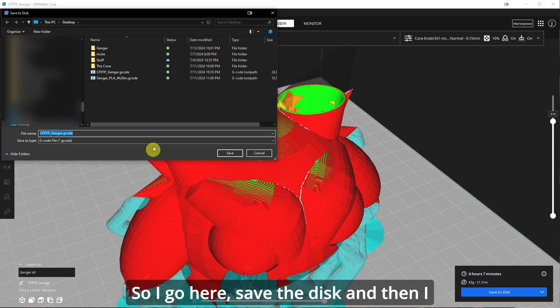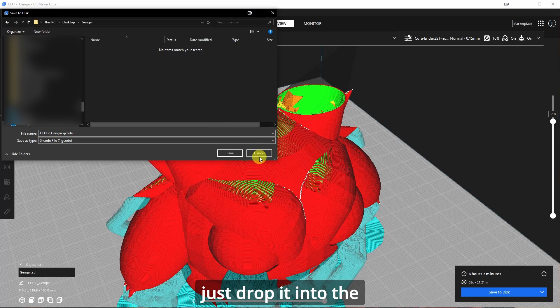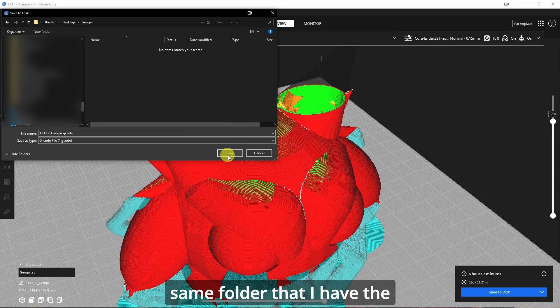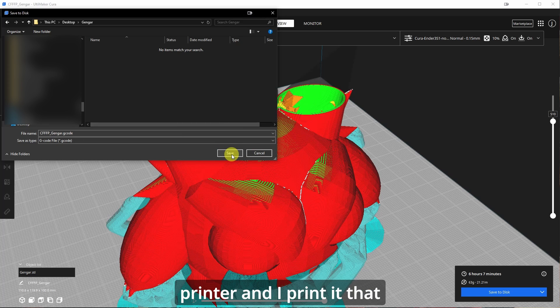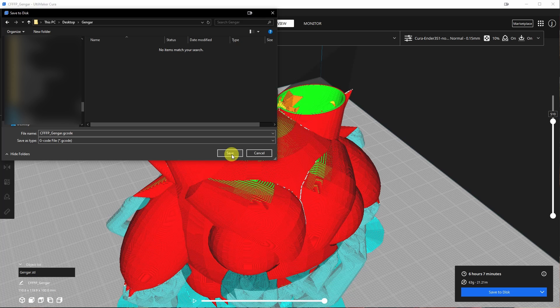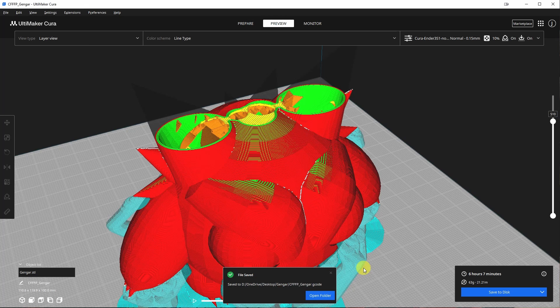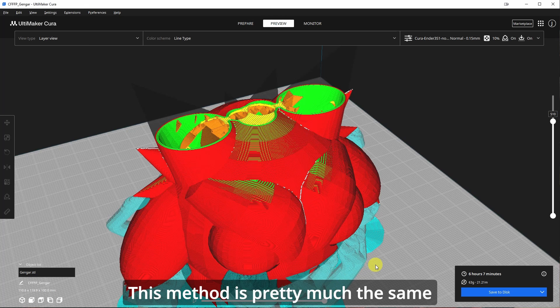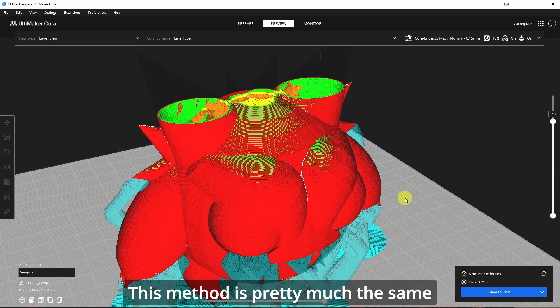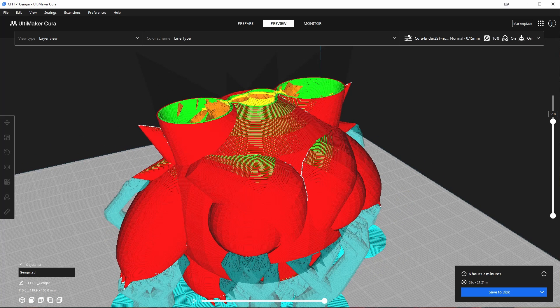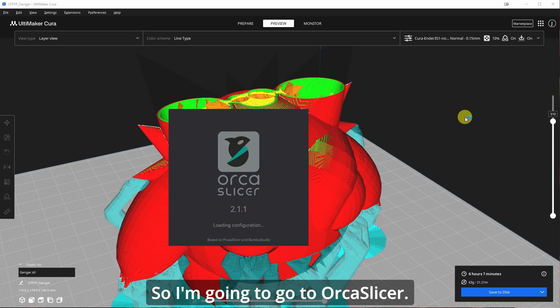So I go here, save to disc, and then I just drop it into the same folder that had the STL and this file. I put in an SD card and put it into my 3D printer and I print it that way. And this method is pretty much the same depending on what other software you use.